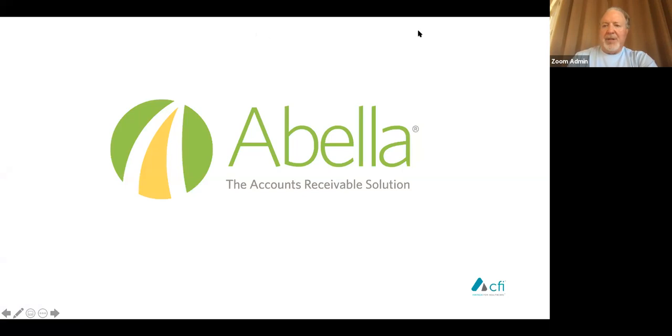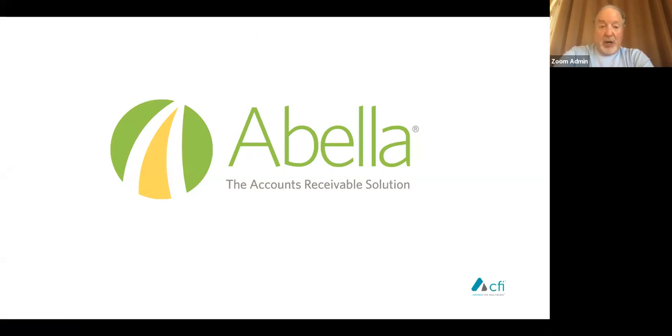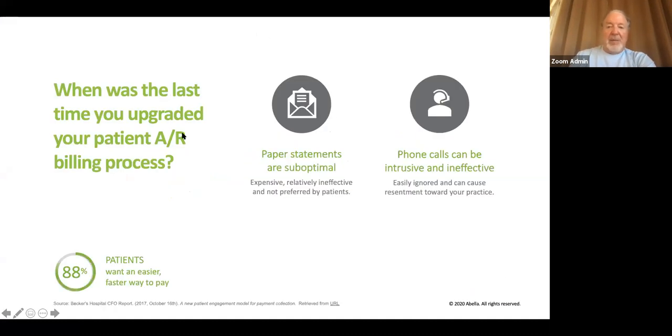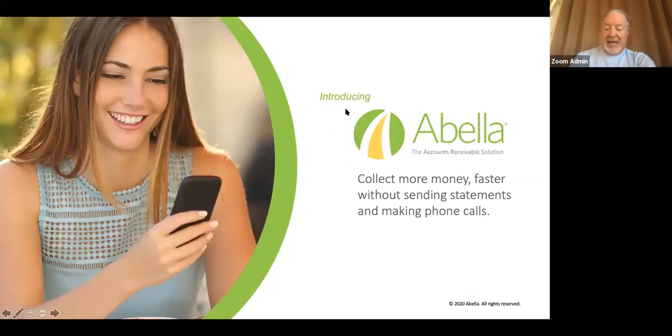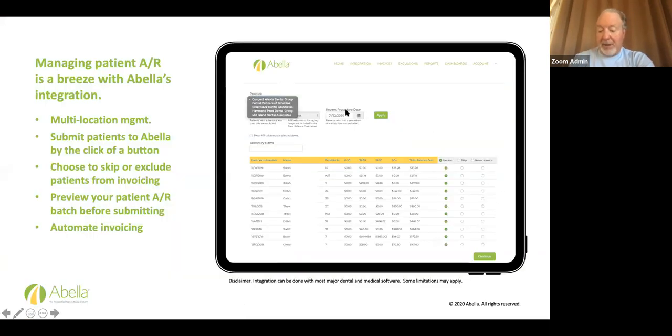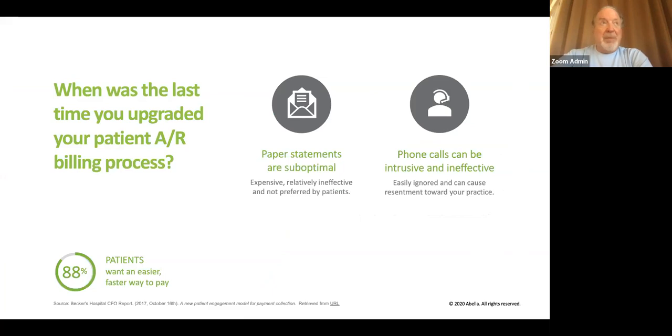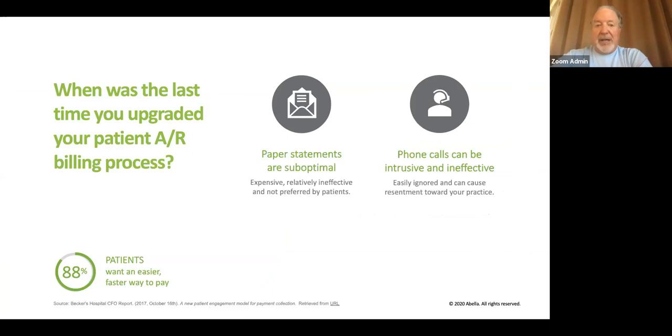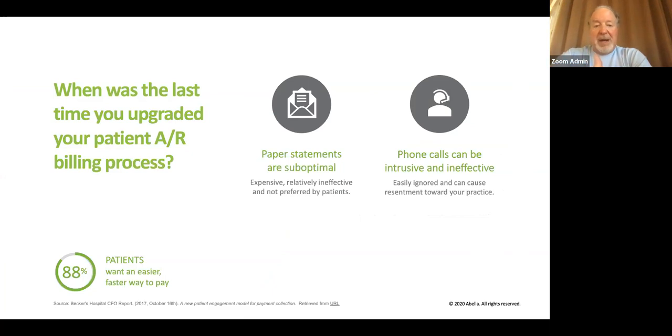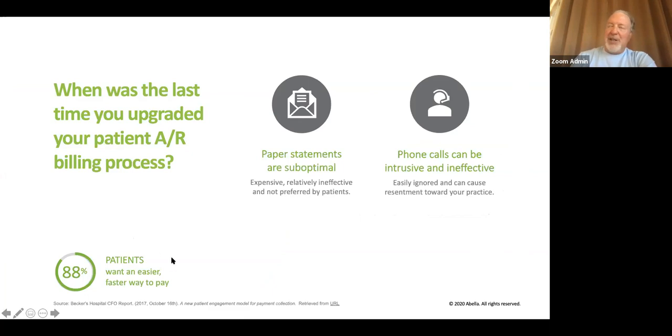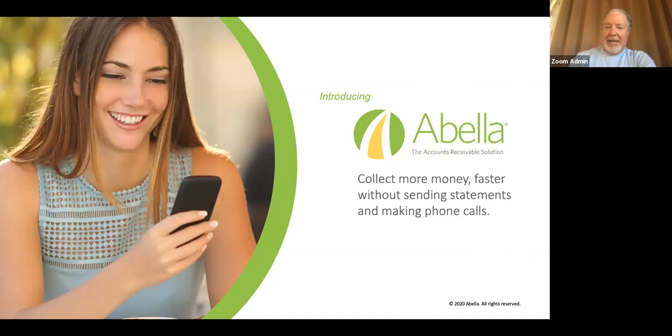Now, what I want to talk about is Abella. It's available at no charge until July 1st. This is something that we developed. It's an AR management tool. And the question would be, when was the last time you upgraded your patient AR billing process? Never. Paper statements, the millennials, and I've gotten that way too. I just file 13 everything. They'll call me or whatever. I just don't do that. Now, if I get something on my phone and everybody lives on their phone. So, phone calls can be intrusive and ineffective and 88% of the patients surveyed want an easier and a faster way to pay bills, period.